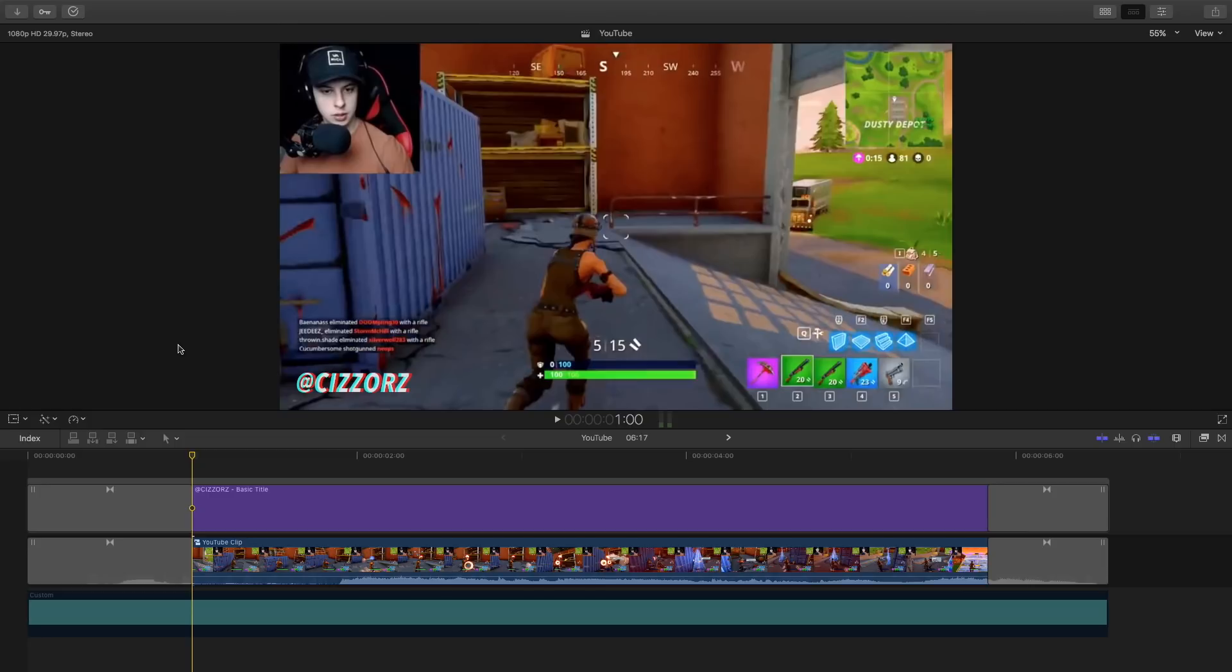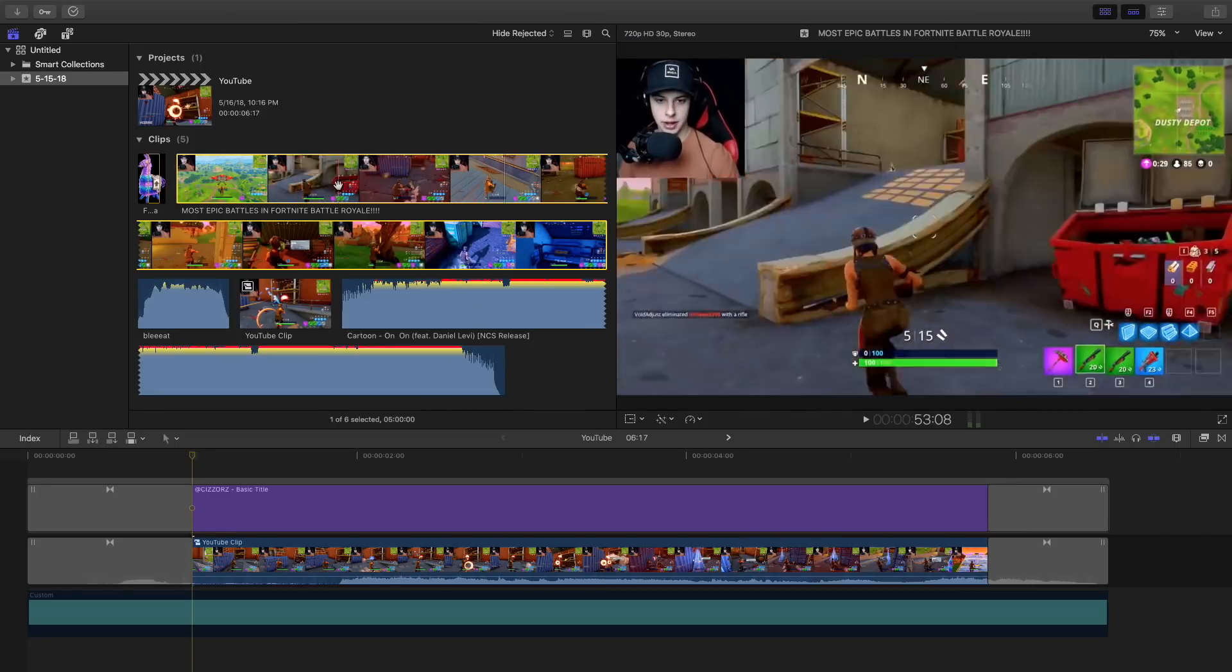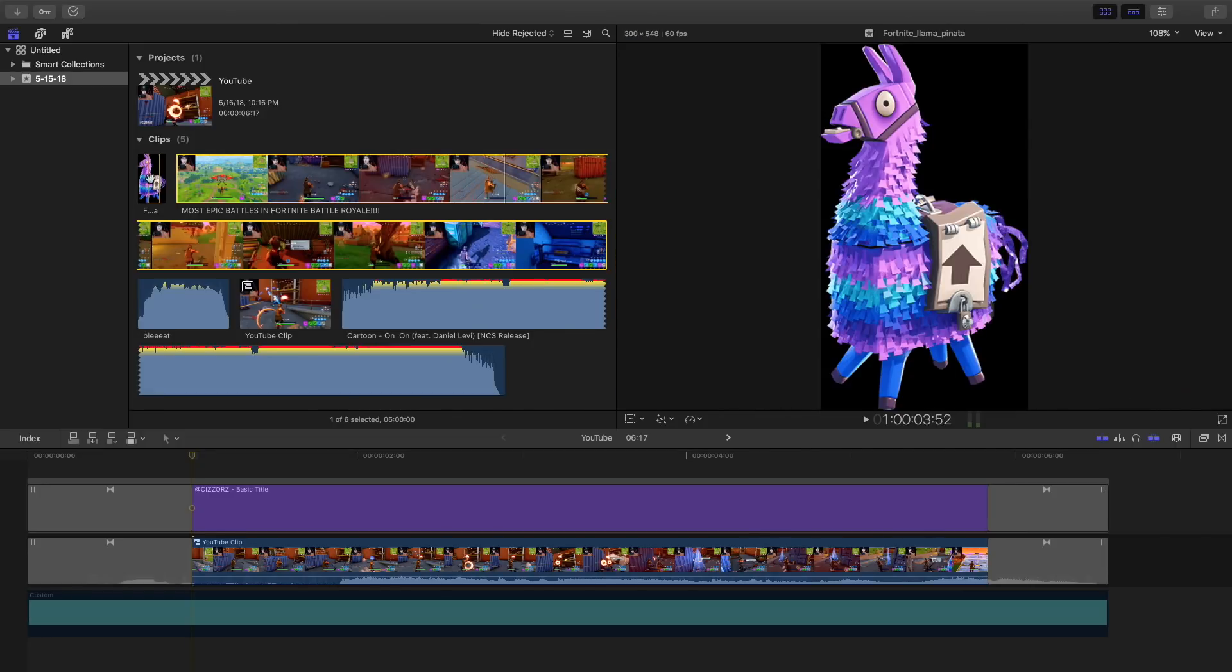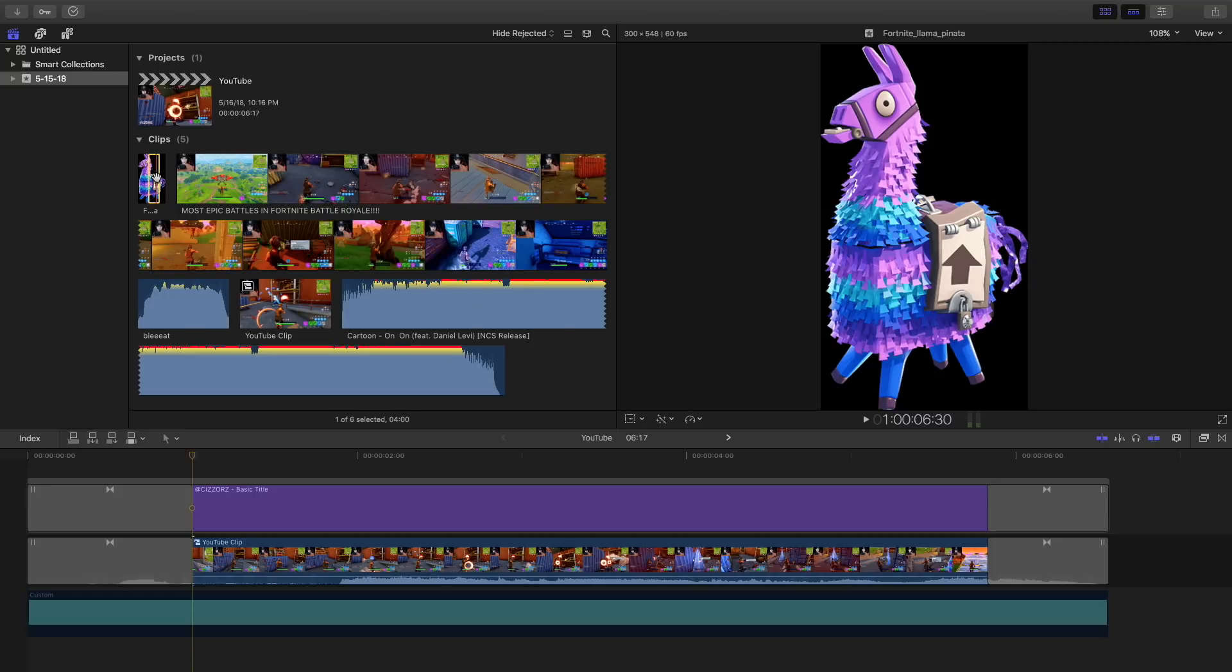The first thing you want to do is have a character from Fortnite. In this case I used the llama from Fortnite and I just thought it's kind of iconic to the game so I thought I might as well download it. I just saved it as a PNG image.